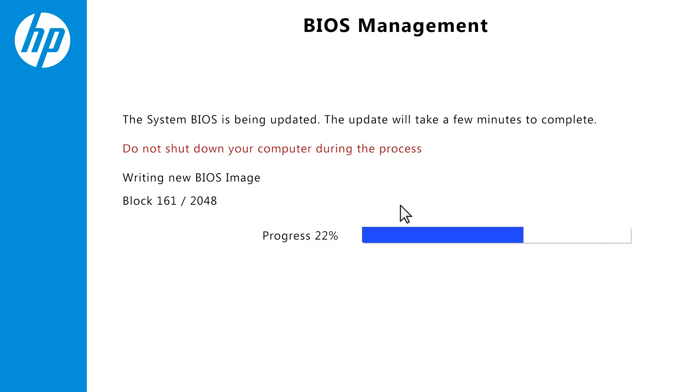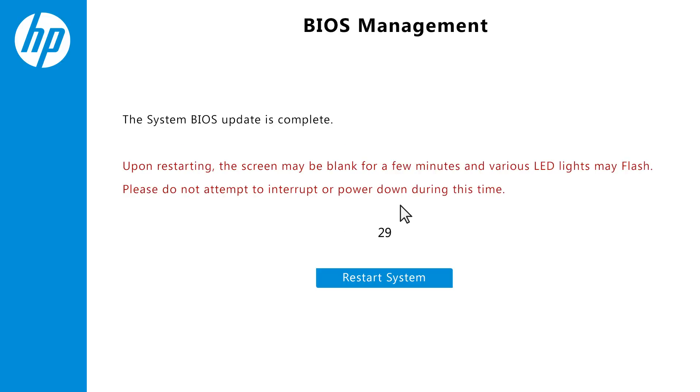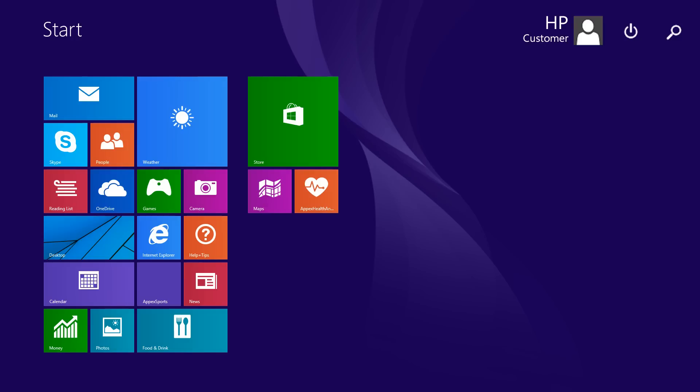Wait for the update to complete before continuing. If the BIOS update is successful, a completion screen displays, and the computer restarts after 30 seconds. Do not turn off your computer while the system restarts. The BIOS update process is complete.